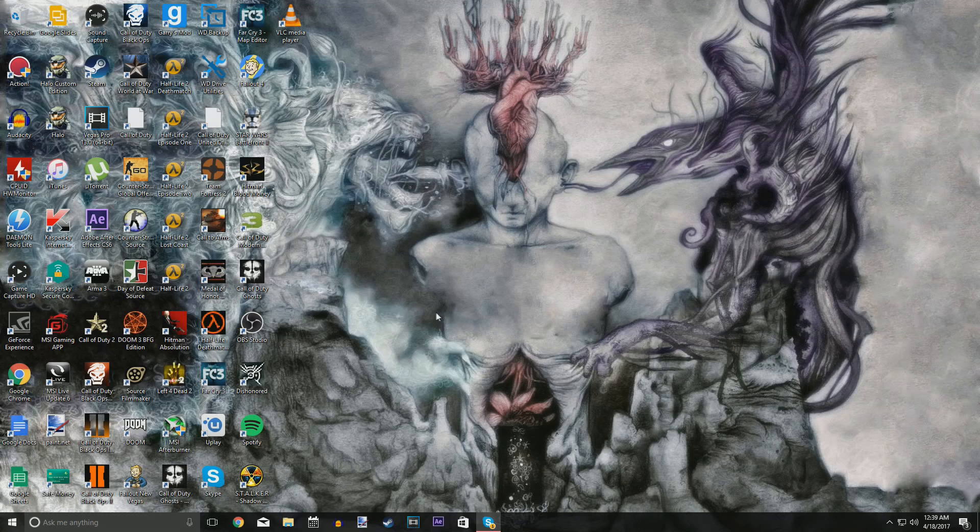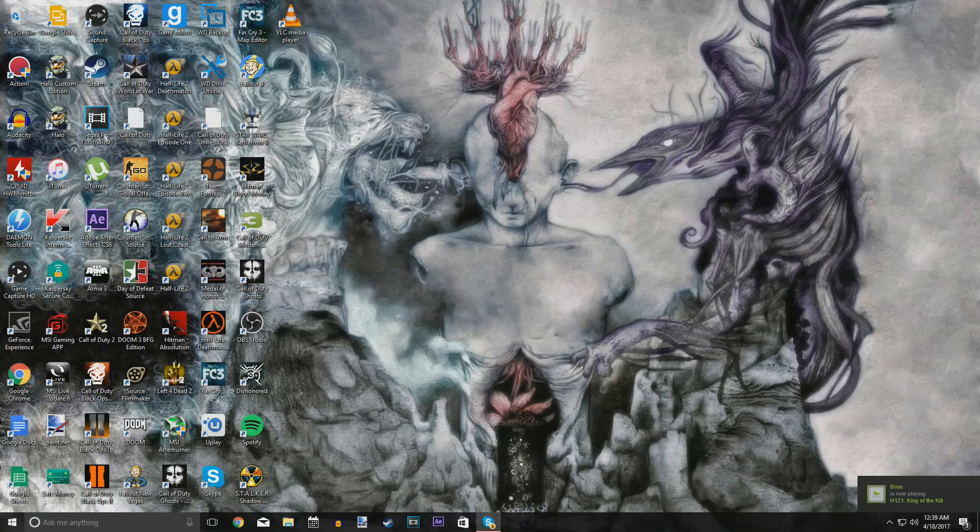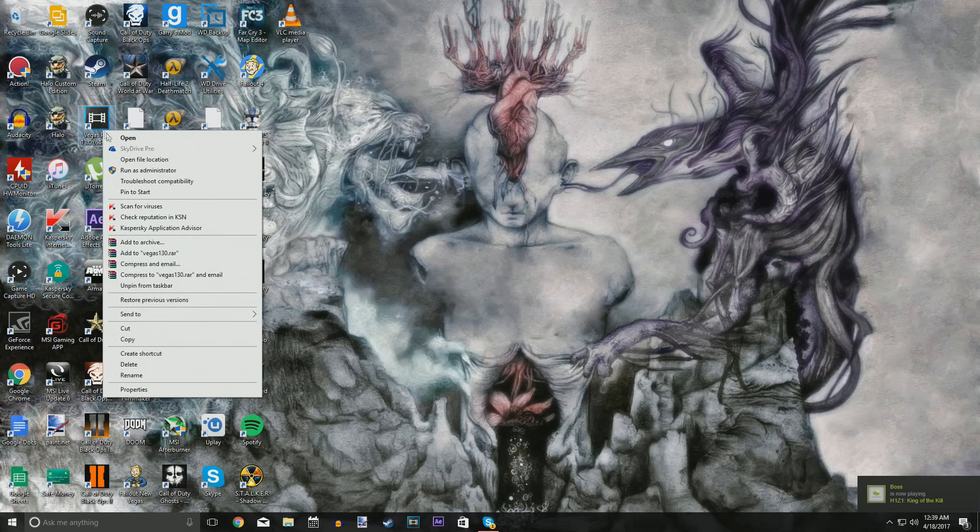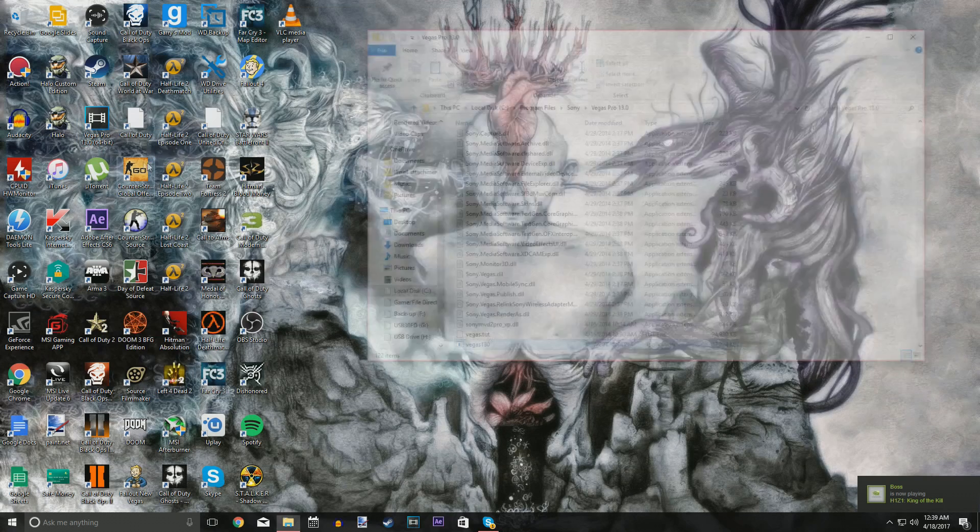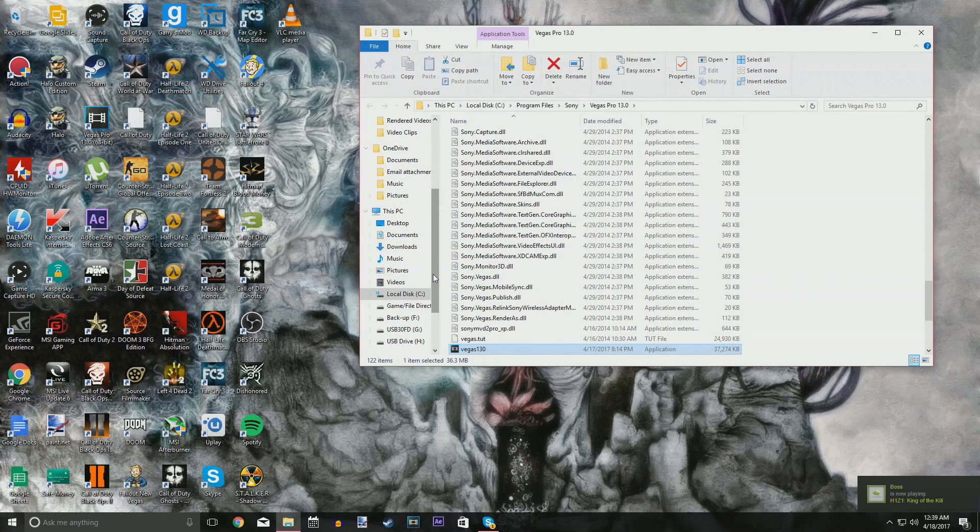Let's get right in, shall we? What you're going to want to do is when you're on your desktop, right-click your Vegas Pro icon and do Open File Location. This just takes you to your Sony Vegas directory.